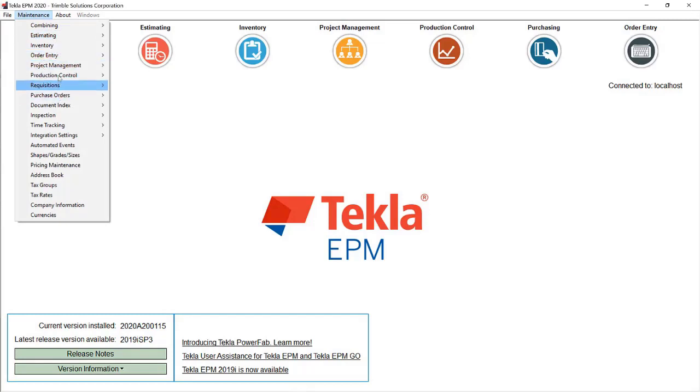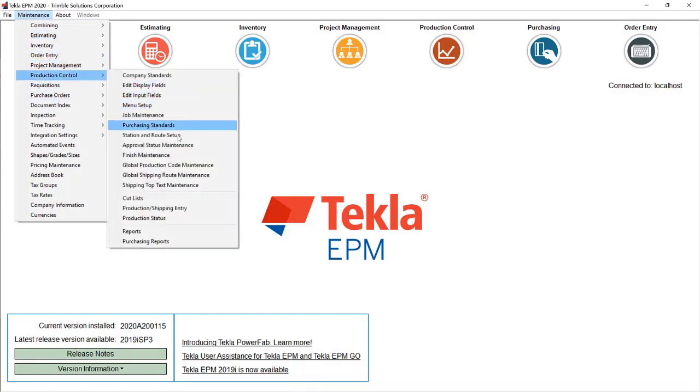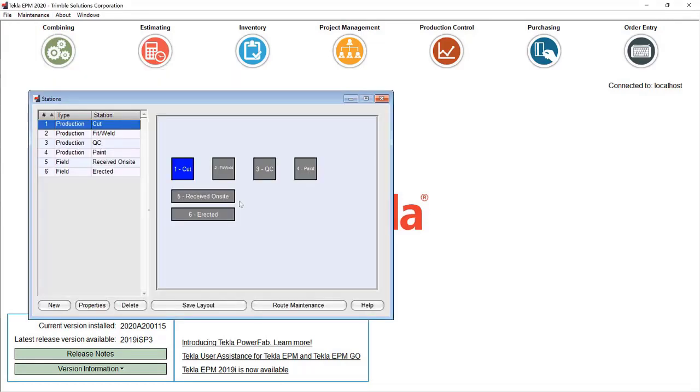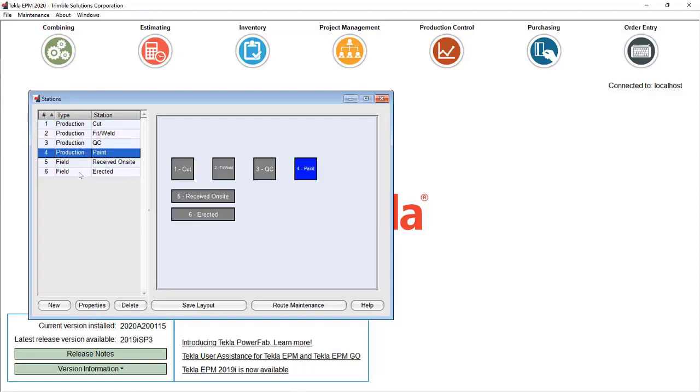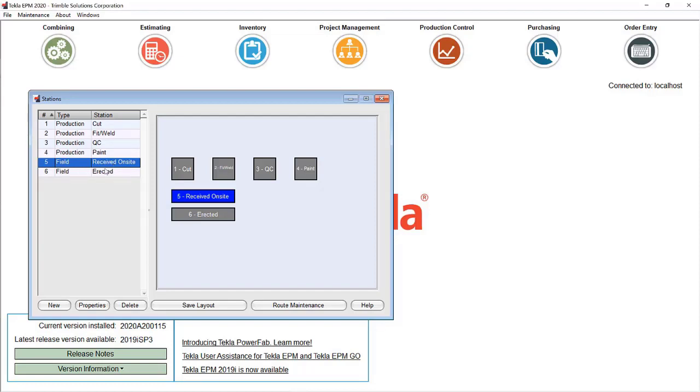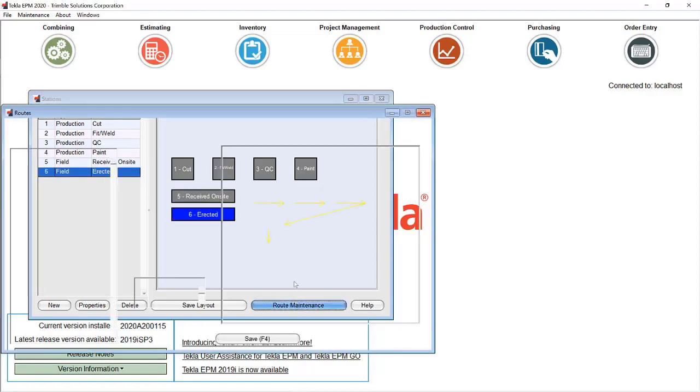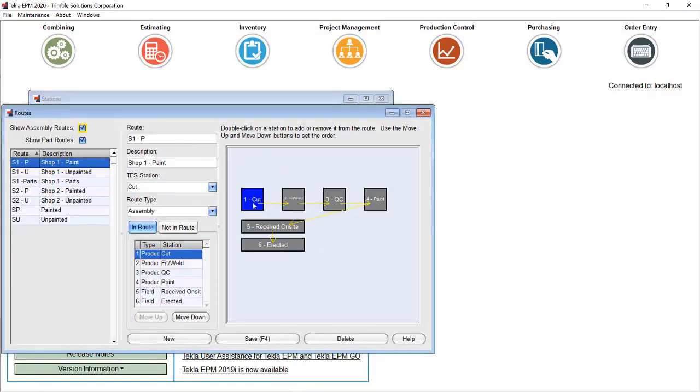If I go to Maintenance, Production Control, Stations and Routes Setup, we now see that there's a type field next to the station that indicates whether it's a production station, which means it's internal to one of your shops, or a field station, which means it's an external process such as erection. In this case, I've set up a field station called Receive On Site and Erected, and I've added it to my stations and routes.